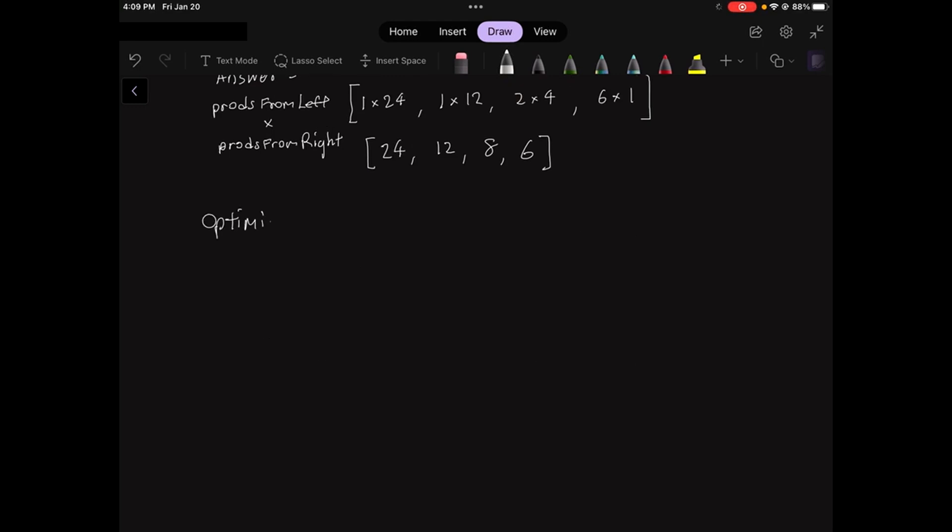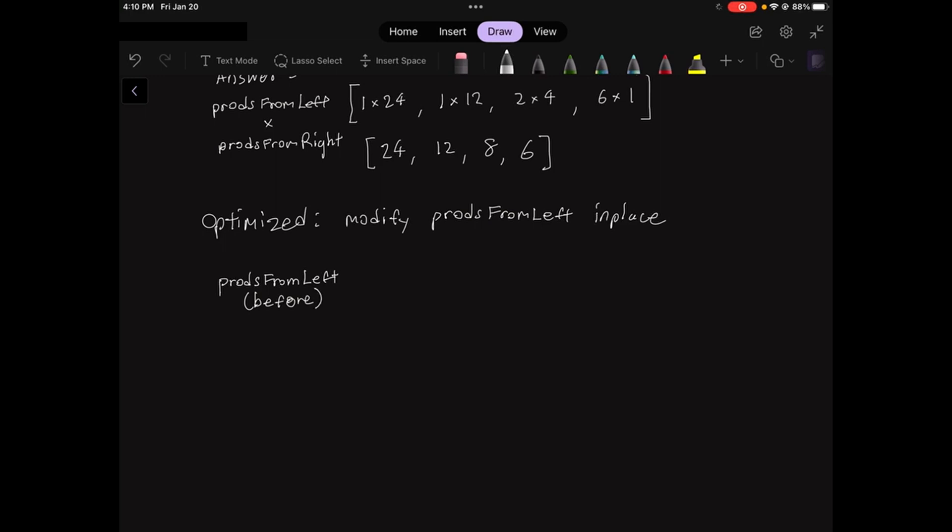We can further optimize the solution by updating the values in prods from left in place. I'm going to start out with the prods from left as it initially was and then modify it from there. I'm going to draw an indicator from right to left to indicate that we are working backwards.